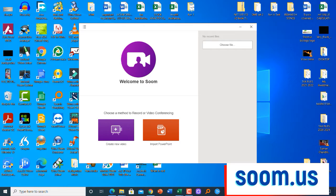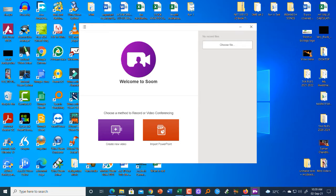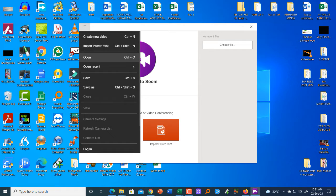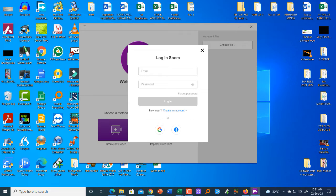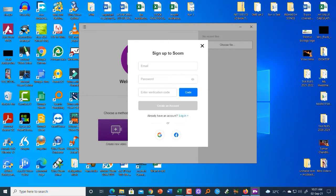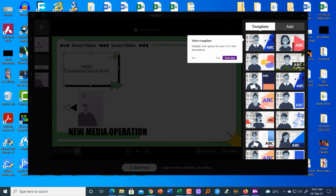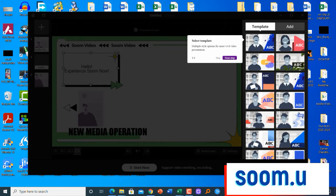It says 'choose a method to record or video conferencing.' This is the interface of zoom — you can either create a new video or import your PowerPoint for recording or video conferencing. At the top we have create new video, import PowerPoint, open, open recent, save, and save as. To import a PowerPoint we need to create an account, so let's hit 'Create an Account.' This is the overall structure of how the interface looks.